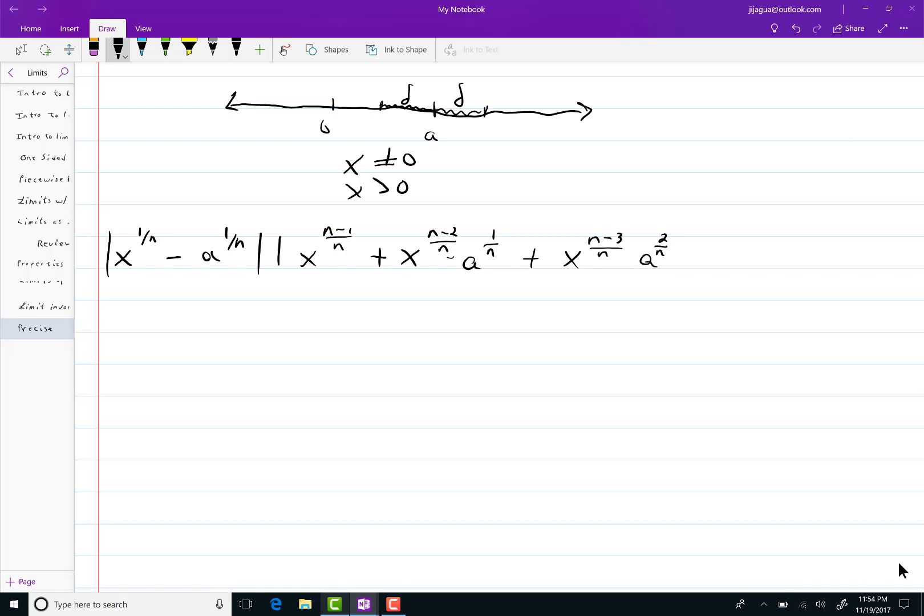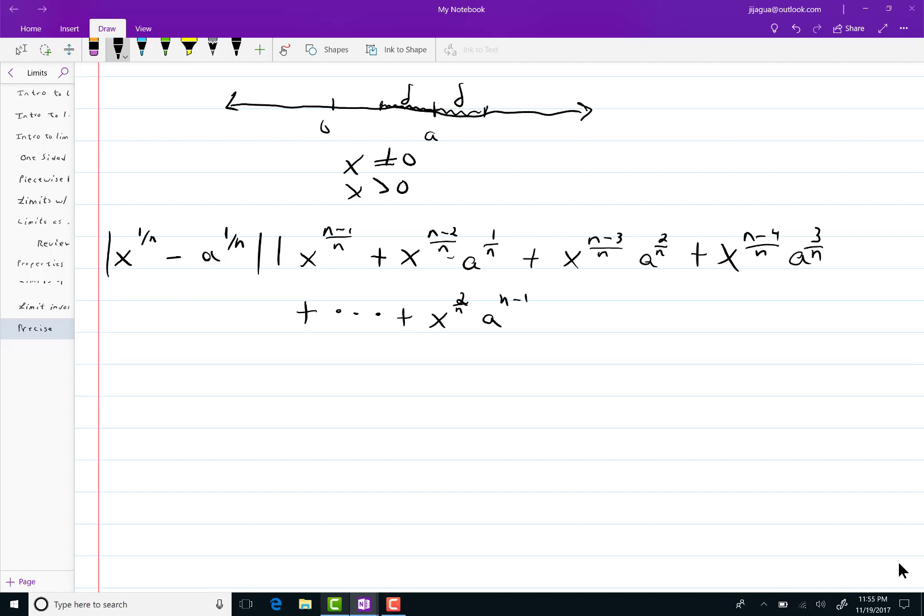Let me do another one. x to the n minus 4 over n times a to the 3 over n plus dot dot dot plus. Let me just write the last couple of terms here. We'd have x to the 2 over n a to the n minus 1 over n.